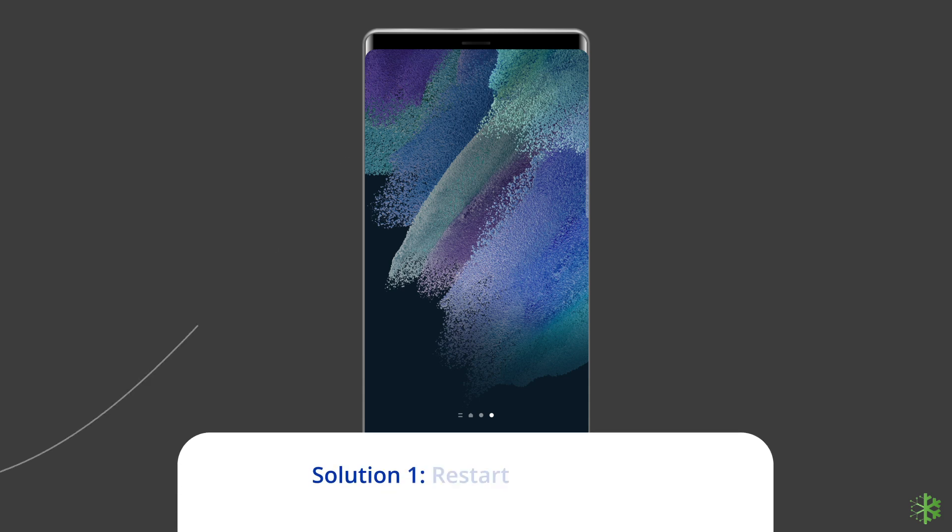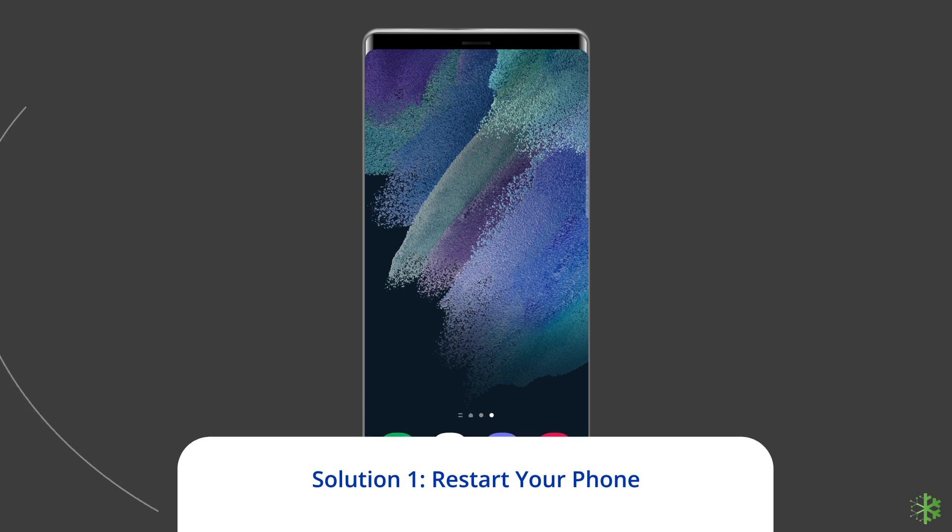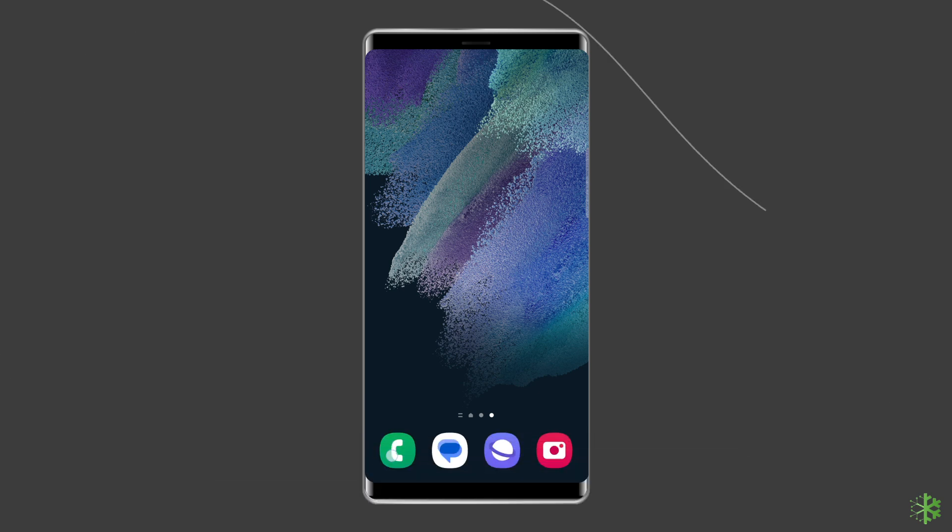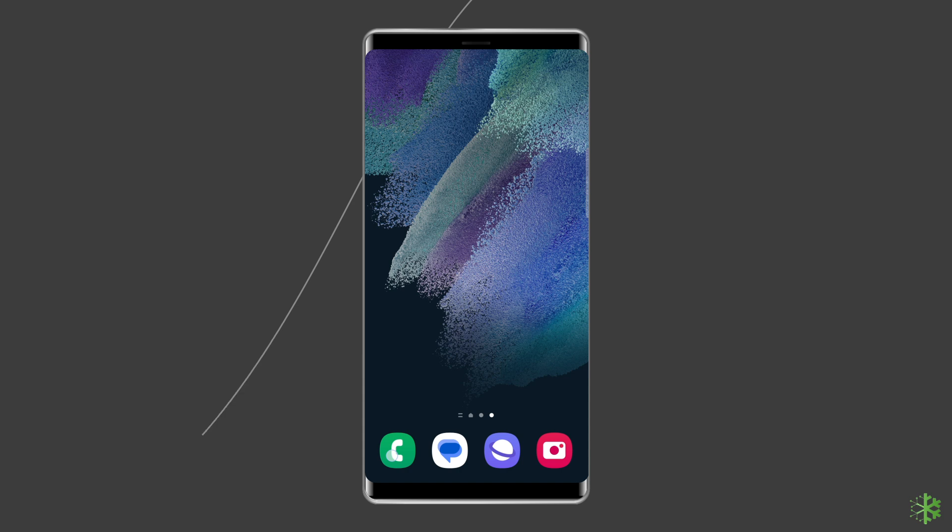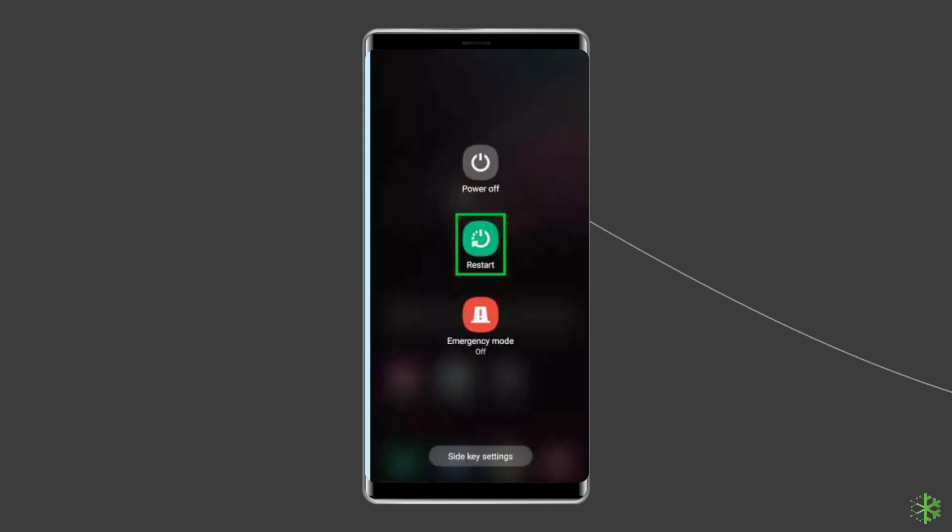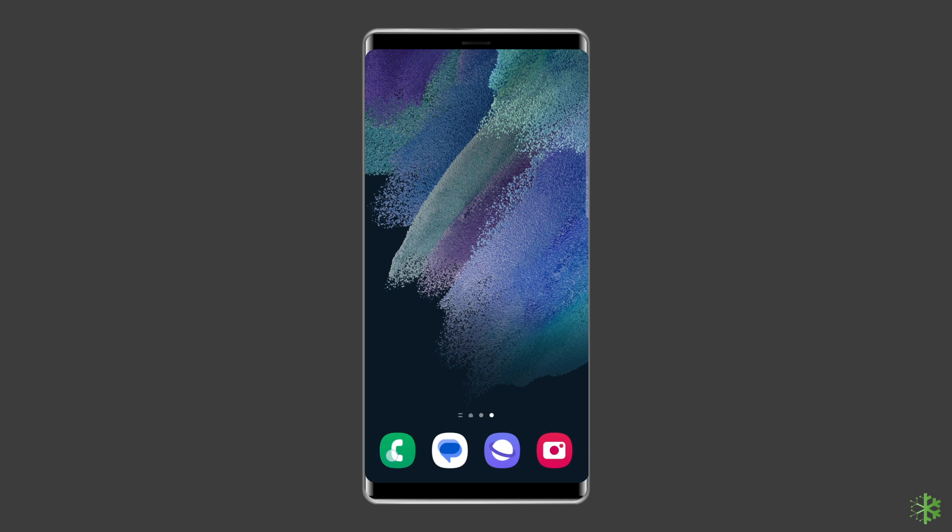Solution 1: Restart your phone. Warning camera failed error may sometimes appear due to minor glitches in Samsung devices. As a troubleshooting step, we recommend restarting your phone once. To do this, press and hold the power button until a menu appears. Select restart. Wait for the device to restart.